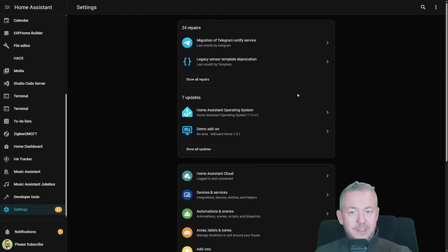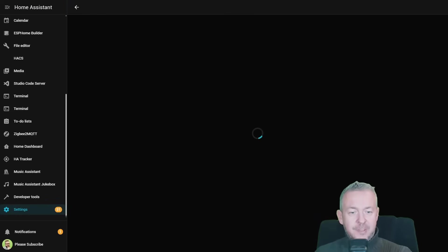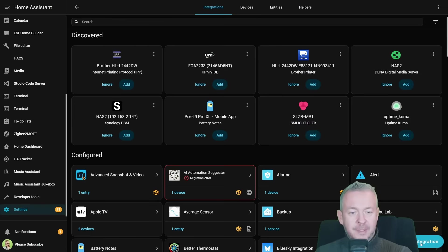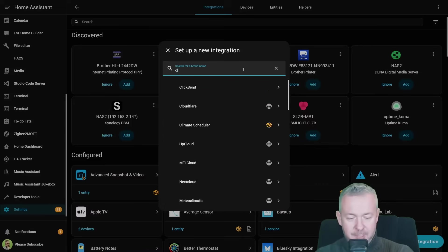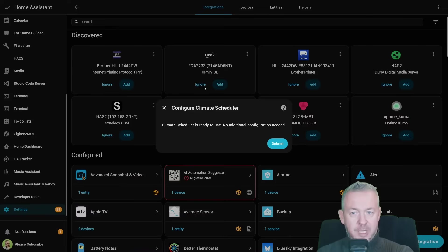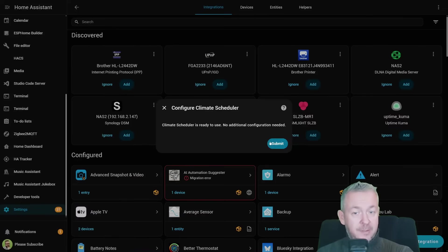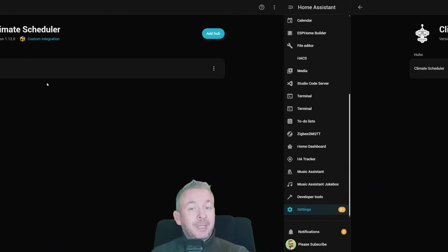Let's go to settings, integrations, add integration, type in climate and click on climate scheduler. Scheduler is ready to use, no additional configuration is needed. Submit. That was easy.